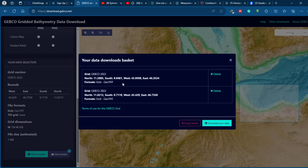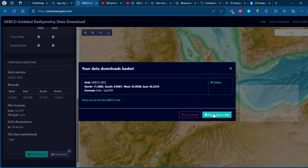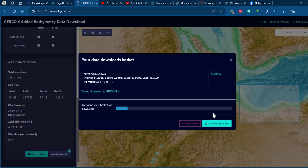Once you have selected your study area, go to the download format option and select the appropriate format and grid version. Then click 'Add to Basket' to add the data to your basket. Click 'View Basket' and then click the download option — your data will begin downloading to your computer.